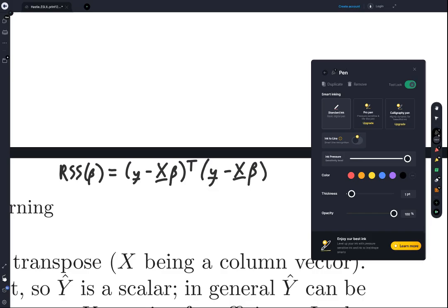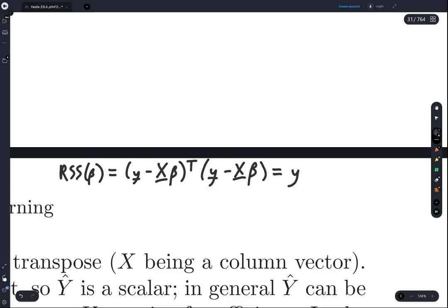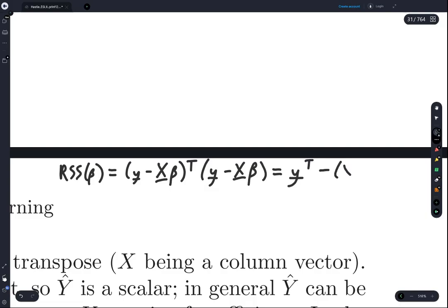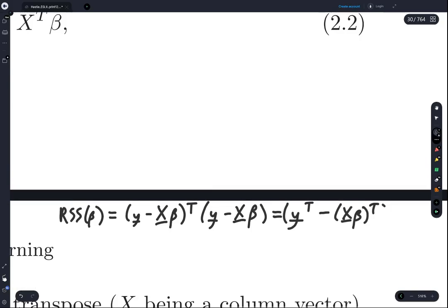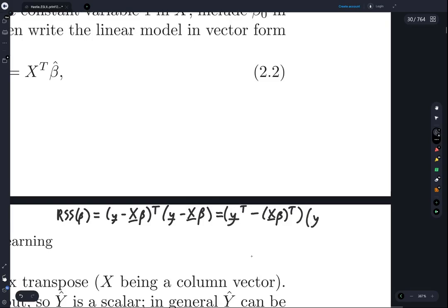With multiplying matrices and adding and subtracting matrices, the algebra works out really nicely. We can basically just multiply this out. Transpose works well with addition and subtraction, so this is (y minus X-beta) transpose times (y minus X-beta), and we can sort of just FOIL this out.